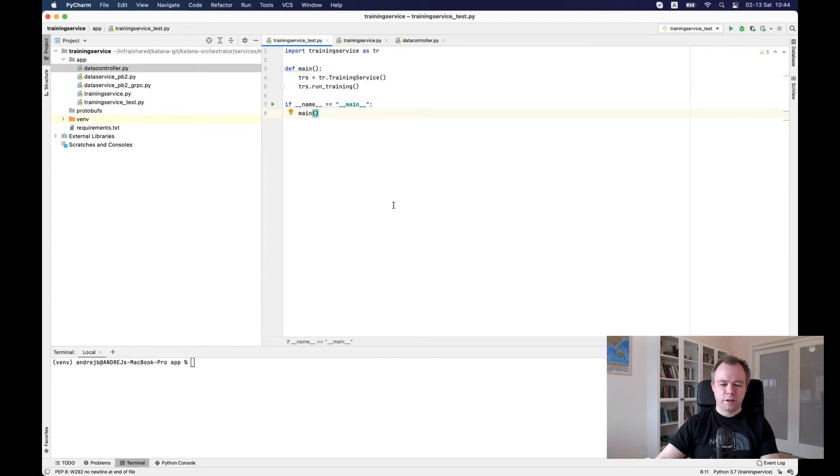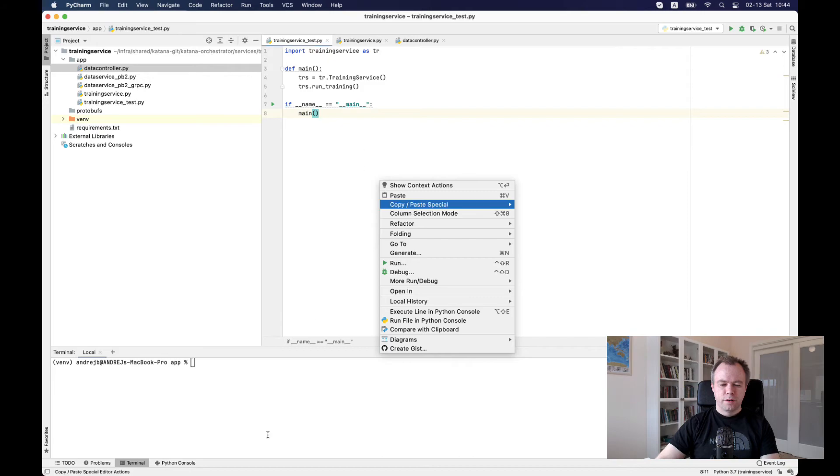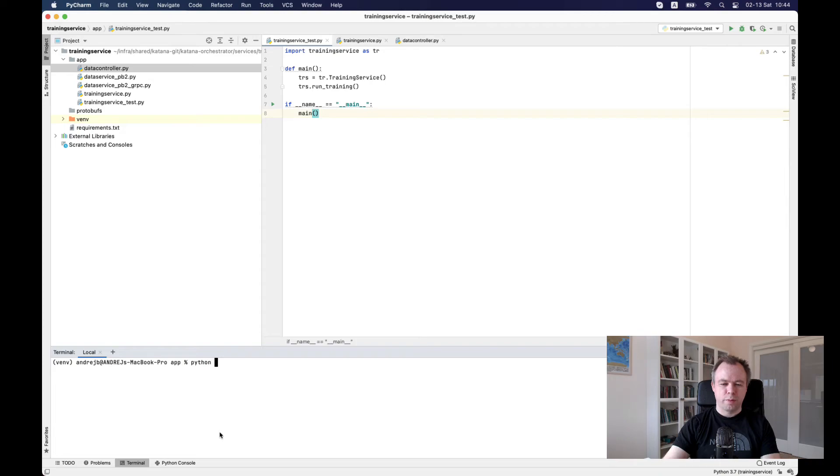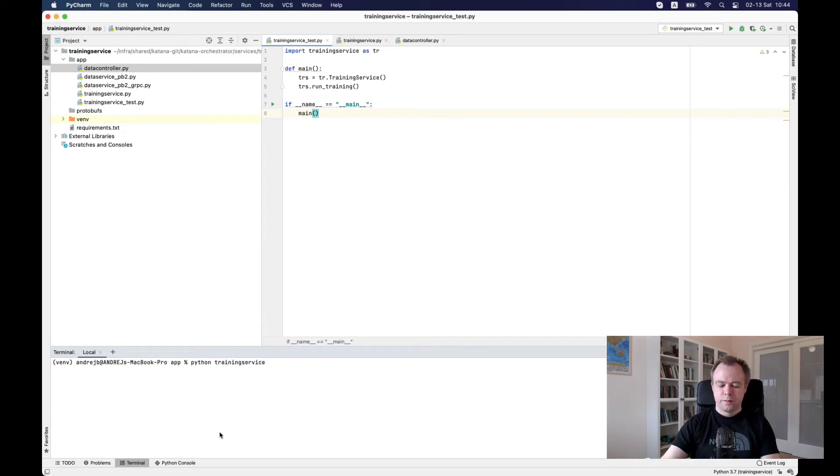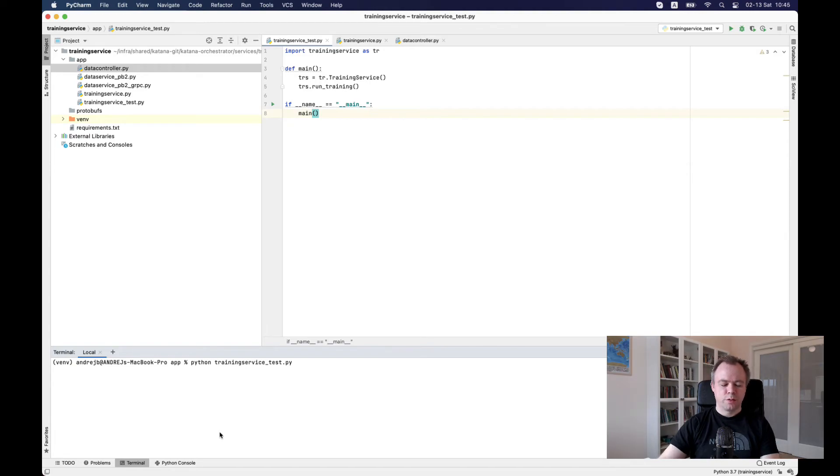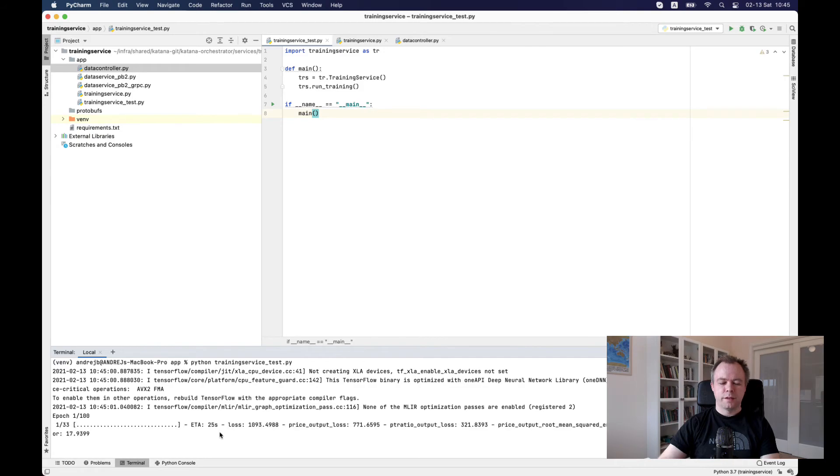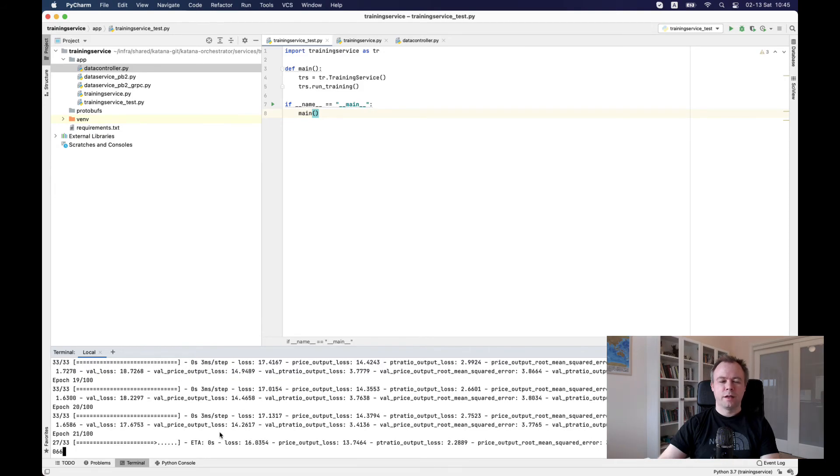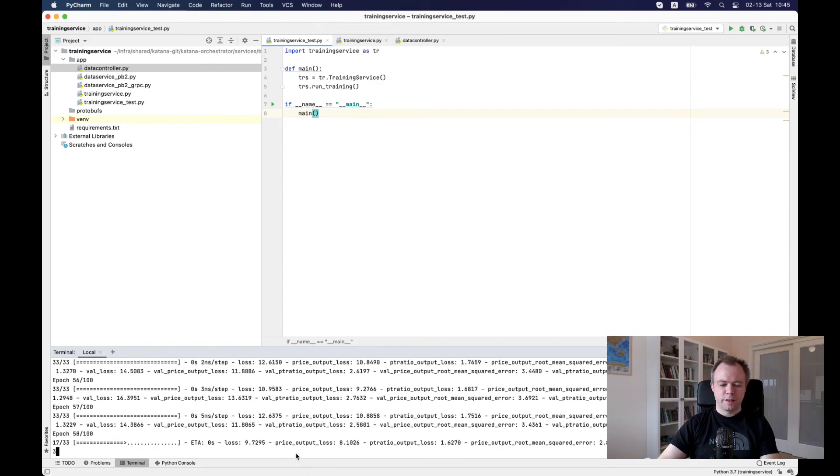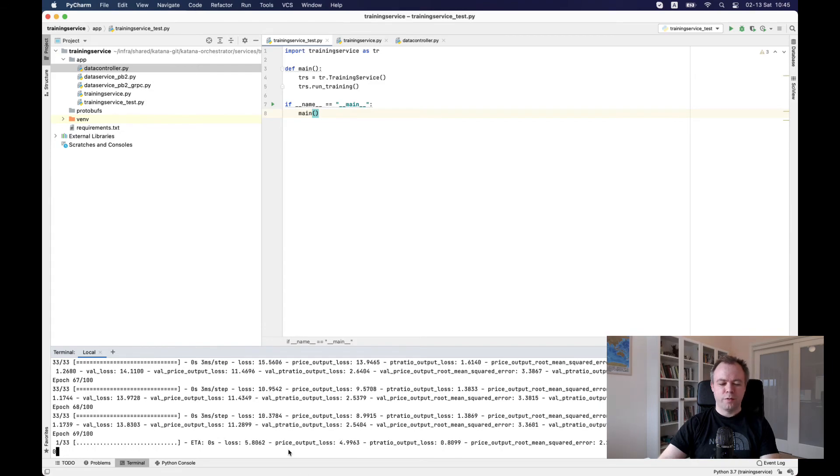I could either run it directly from here or I could say that with Python, I would like to run training service test. And this makes a call to a client that is received and now it runs training 100 iterations.